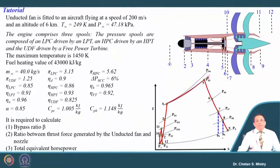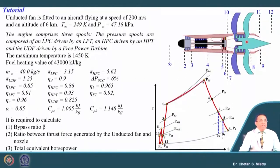The engine comprises a three-spool configuration: the pressure spools are composed of an LP compressor driven by an LP turbine, an HP compressor driven by an HP turbine, and the unducted fan is driven by a free power turbine. So here we have an HP turbine, an LP turbine, and a free turbine configuration. The maximum cycle temperature is 1450 Kelvin.